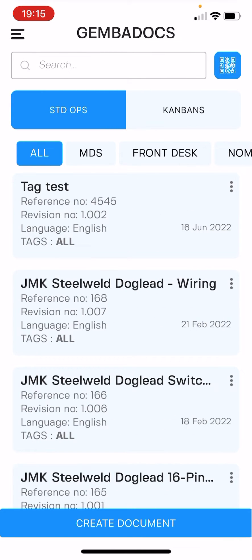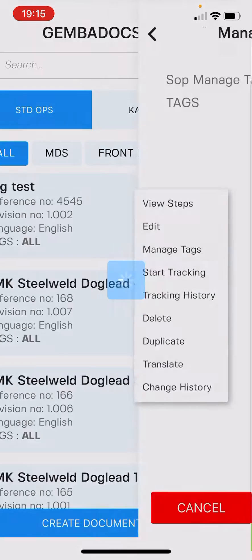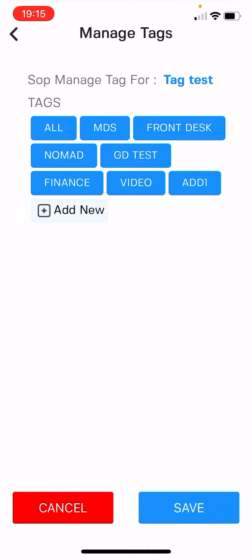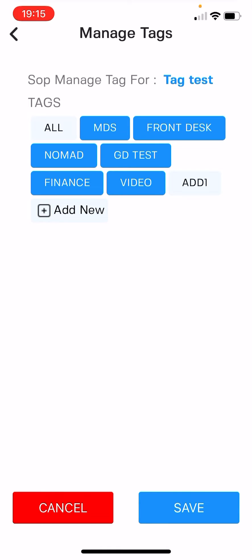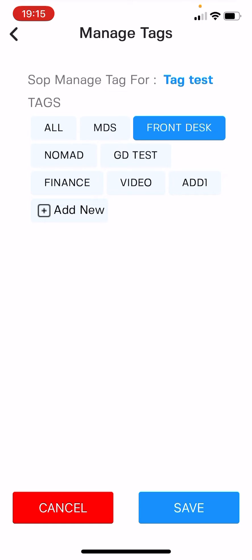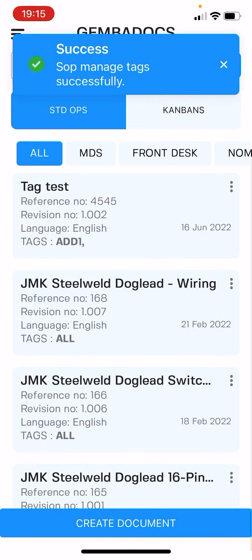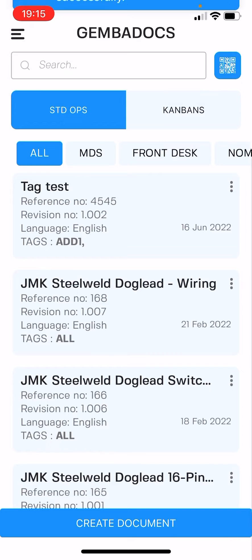You can tag SOPs simply by hitting the three dots on the list and selecting manage tags. The default for all SOPs is all, but you could take all off and just assign a specific tag — simple as that.